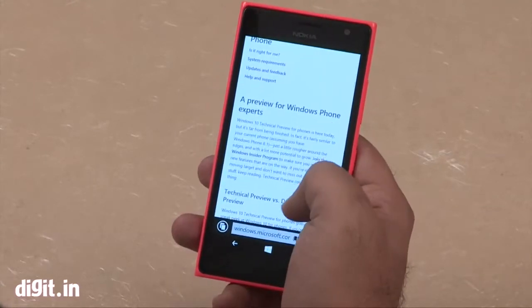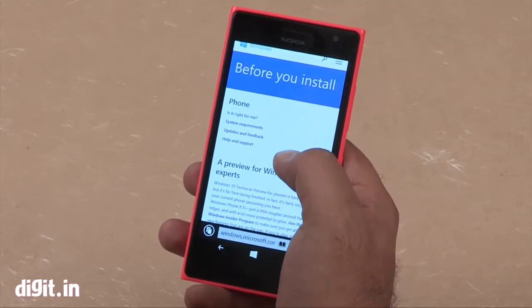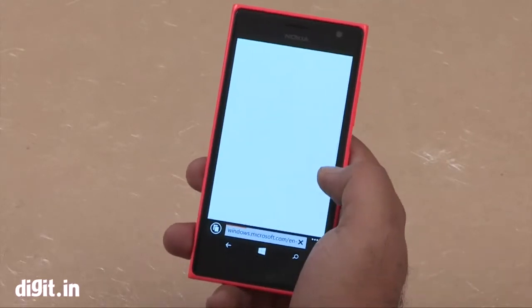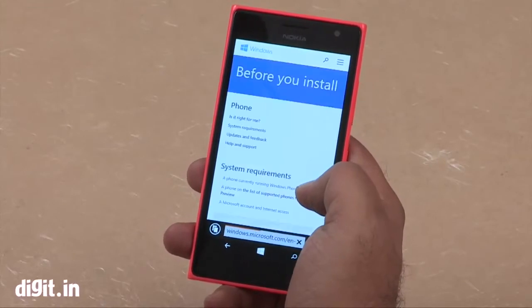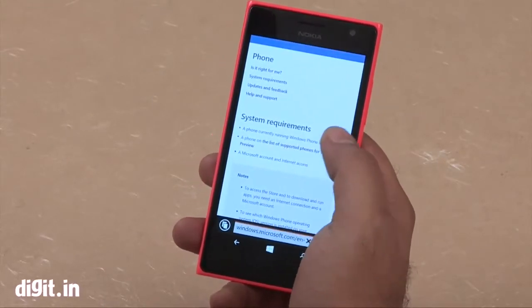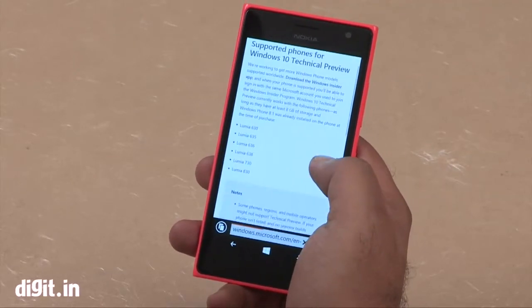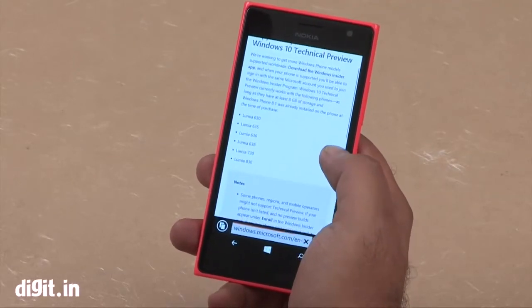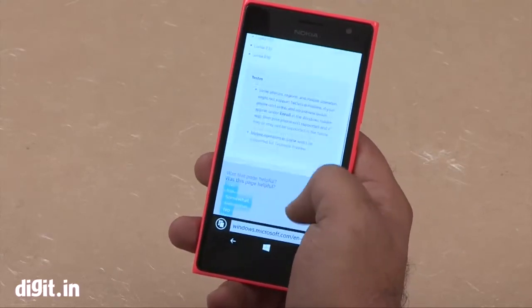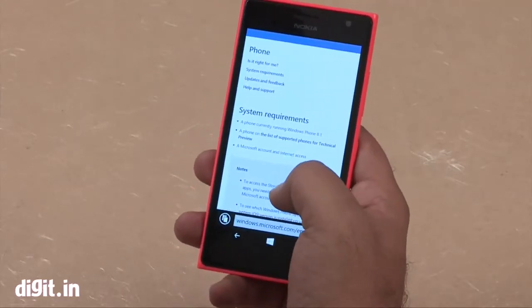There are things we recommend you go through first — just read them so you know what you're getting into. We'll look at the system requirements as well. There's a list of supported phones — from the Lumia 630 to the Lumia 830 — all these phones can have the technical preview of Windows 10.